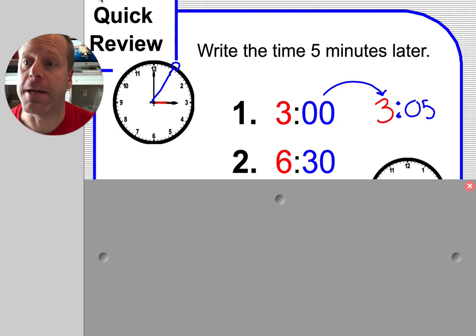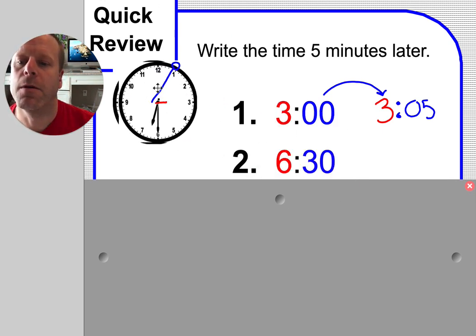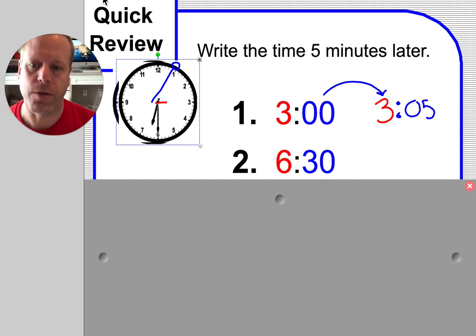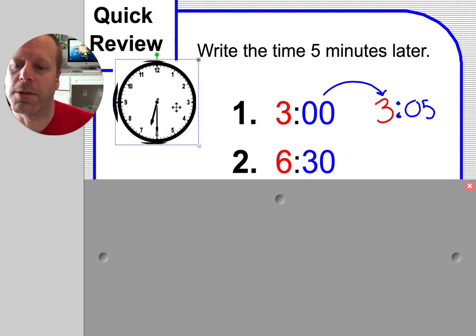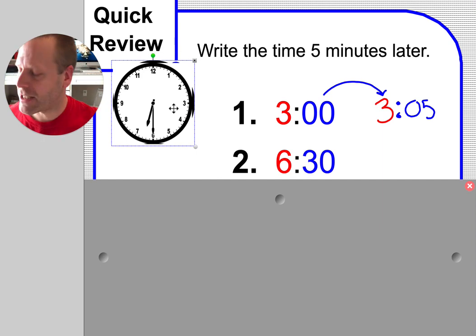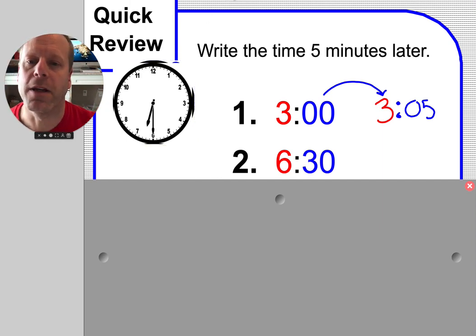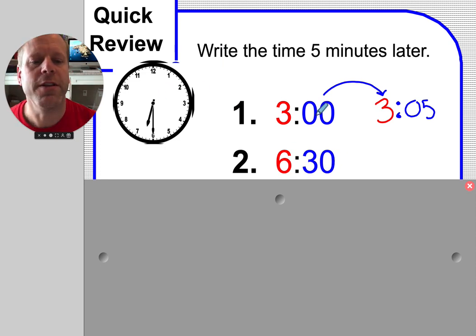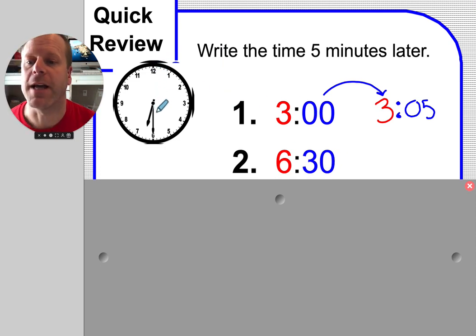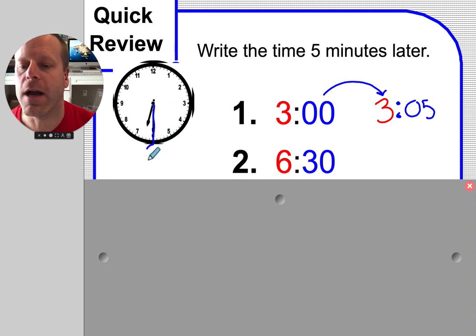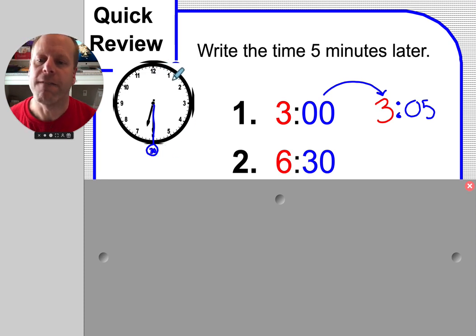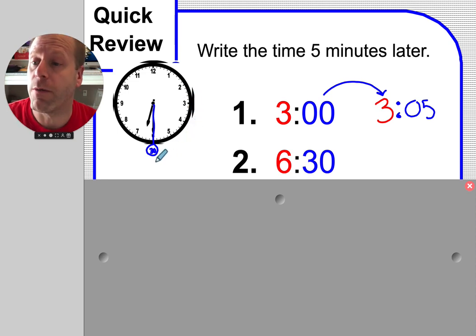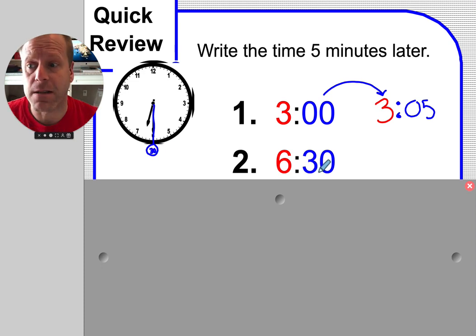Next, 6:30. This is what 6:30 looks like on your clock. Let's talk about what's different. When we did the first one, the long hand was at the top. This time, the minute hand is all the way down at the bottom, pointing to the little number that says 5, 10, 15, 20, 25, 30 - halfway around the clock. 30 is half past.